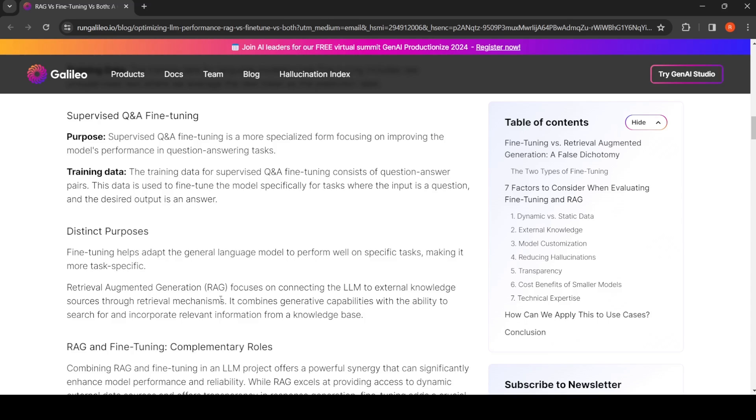What is Retrieval Augmented Generation? It helps connect the LLM to external knowledge sources through retrieval mechanisms. It combines generative capabilities with the ability to search for and incorporate relevant information from a knowledge base.